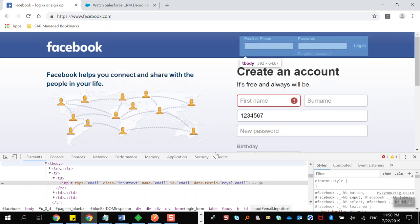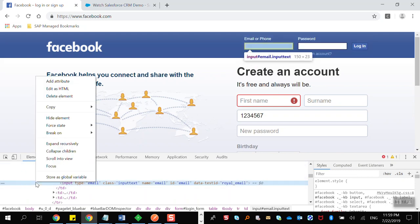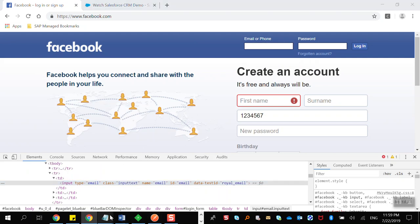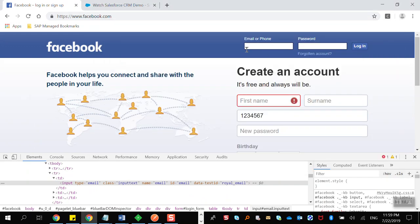Now you know how to find XPath through the developer tool: right-click on the blue highlighted line, take your cursor to Copy, and select Copy XPath. Paste it wherever you want. Now let's write a script for this — we have to interact with this field.